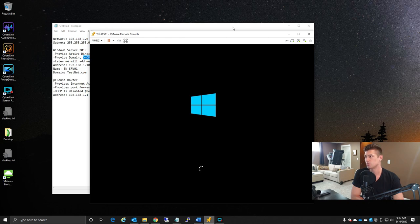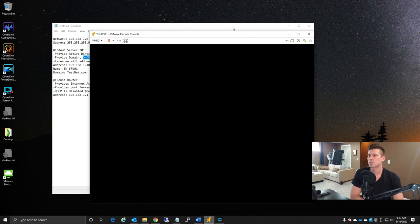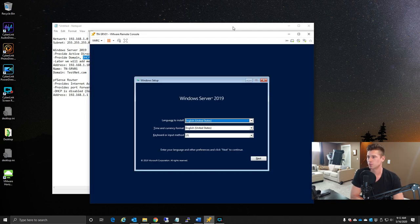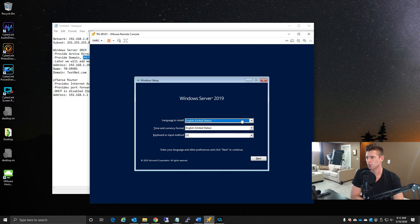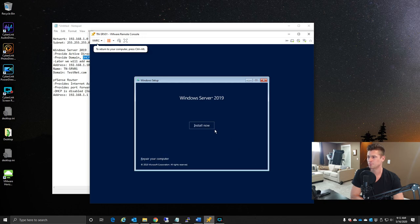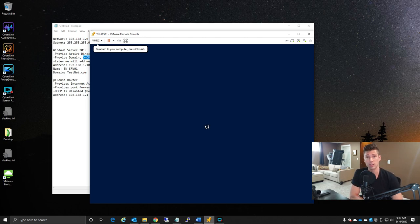As soon as it boots through BIOS, it goes directly to the Windows Server 2019 installer. We choose our language and keyboard layout, and since this is a fresh install, we select Install Now.